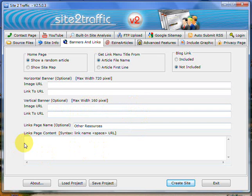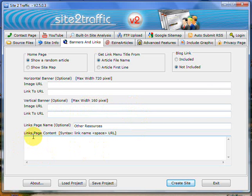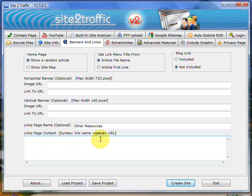In here you can actually have links to external websites. So the links going out. We obviously haven't done any here but you can. All you do is the link name, so that's basically the anchor text. Then you put a space and then the actual URL that you wanted to go to. And this will automatically populate onto a page called Other Resources. Again, nice and easy. And the Other Resources page will turn up anyway.